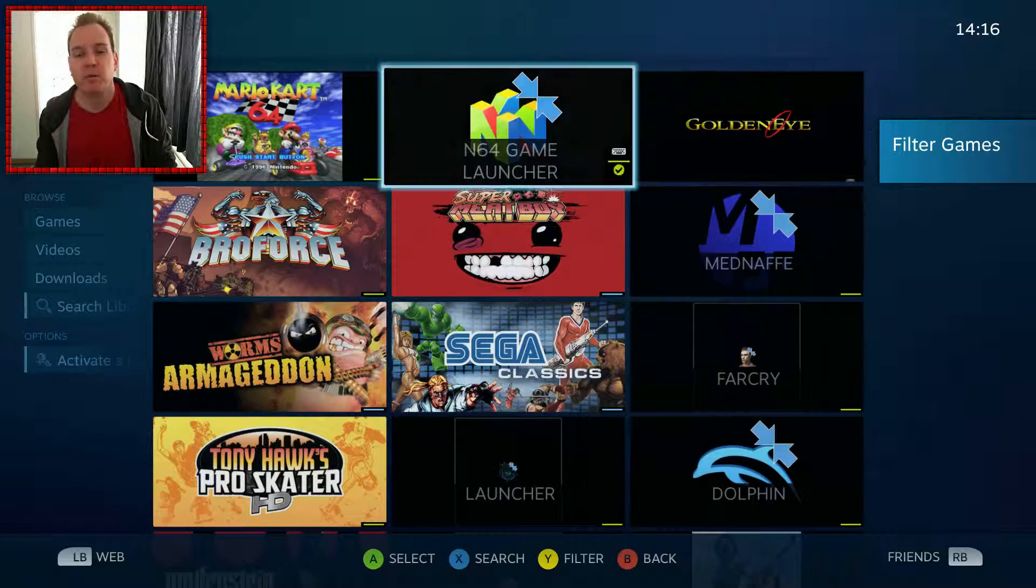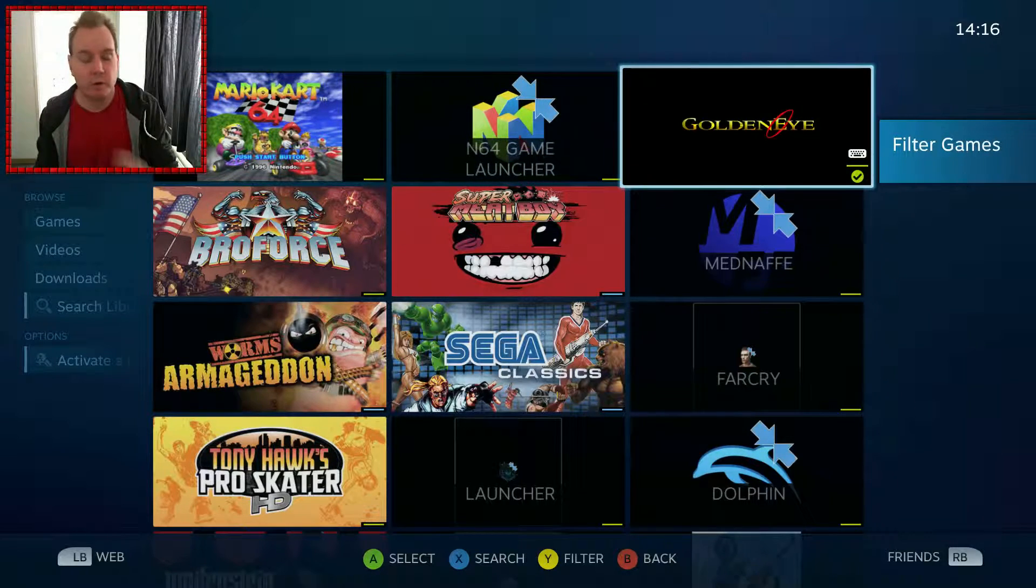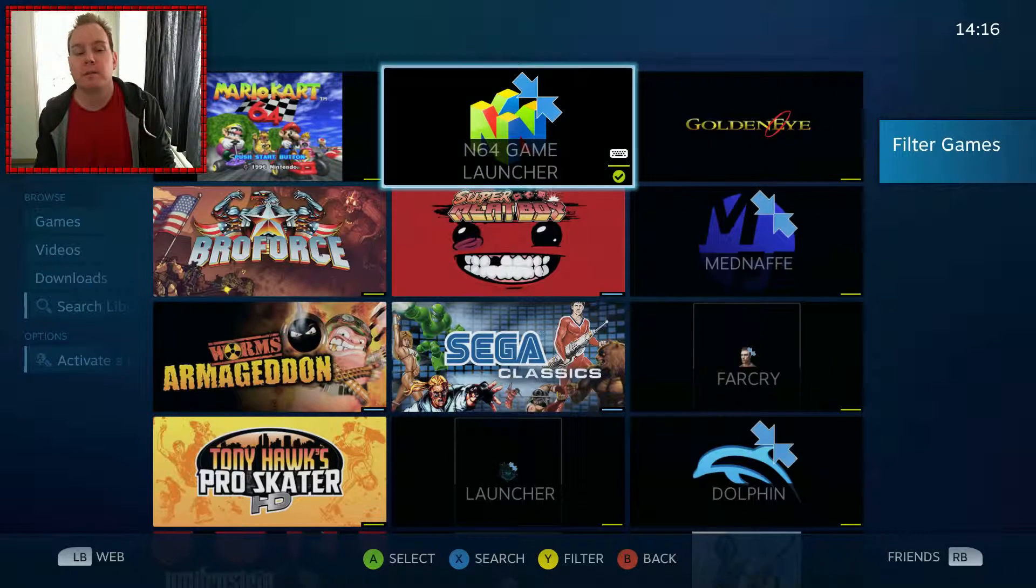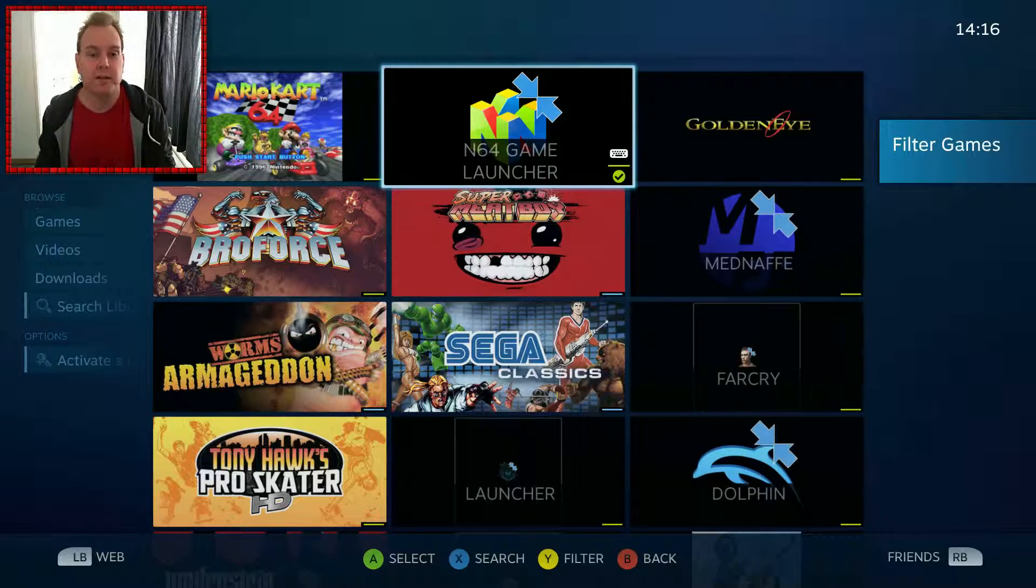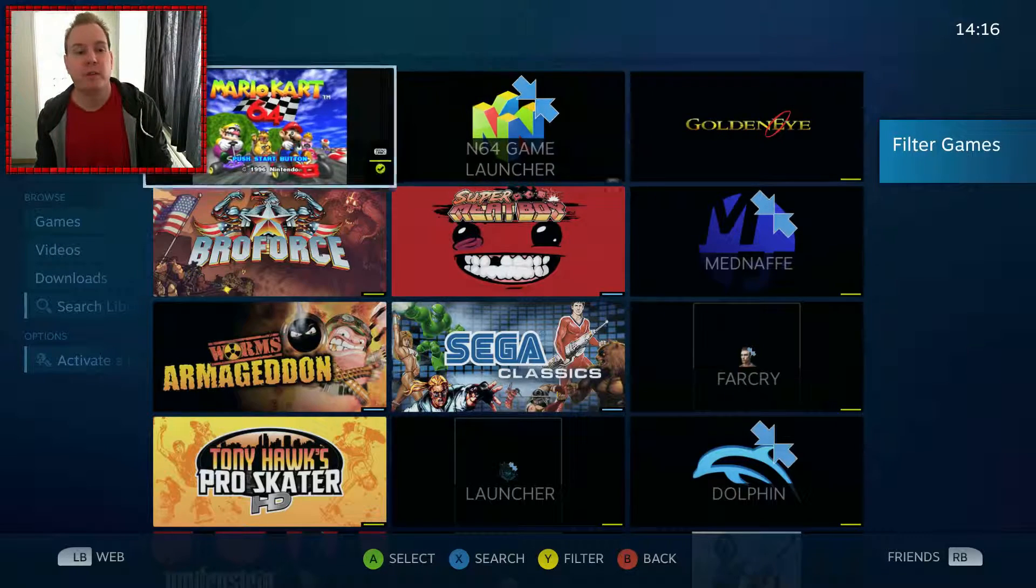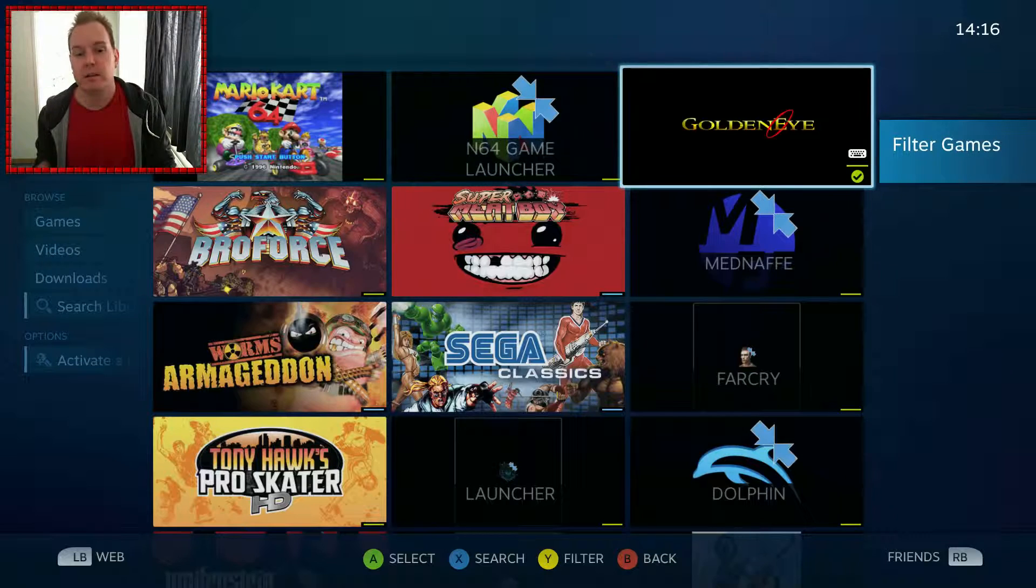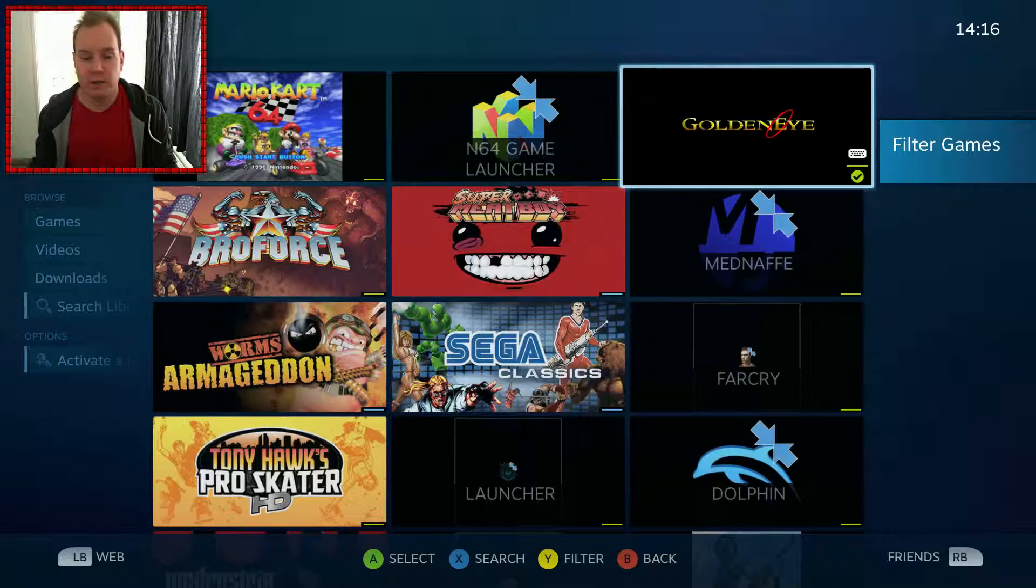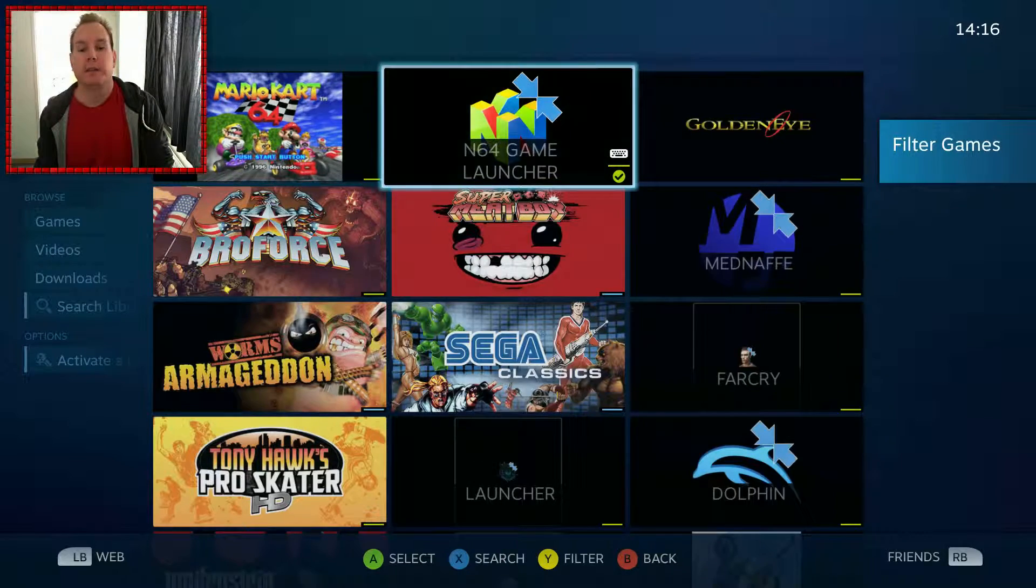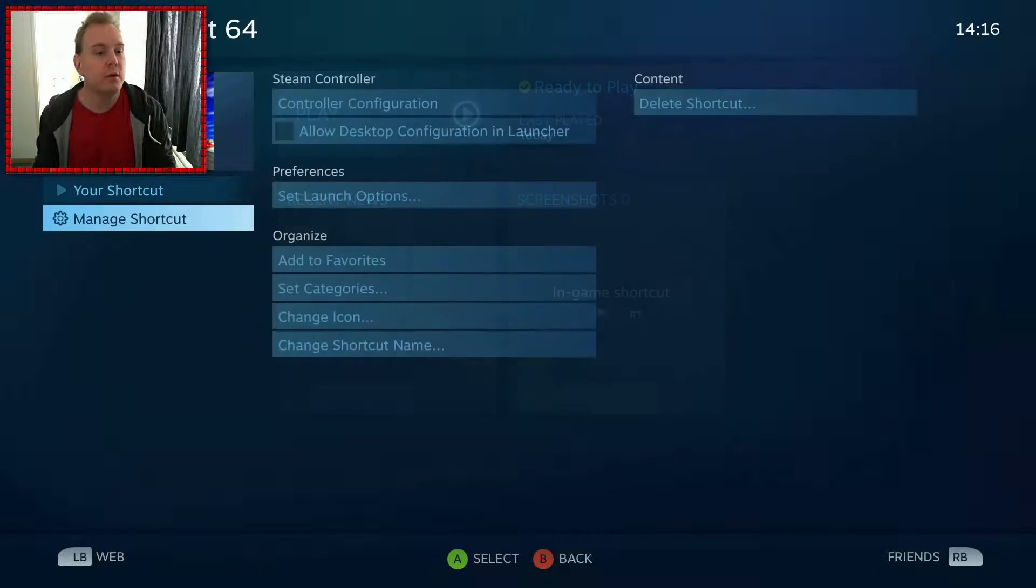Much more fun than if you would just have the game launcher icon, a basic one. Here you have per game, you can choose the icon yourself. You can find it on the internet or you can do your own screenshot, which I did. And yeah, and then go in.